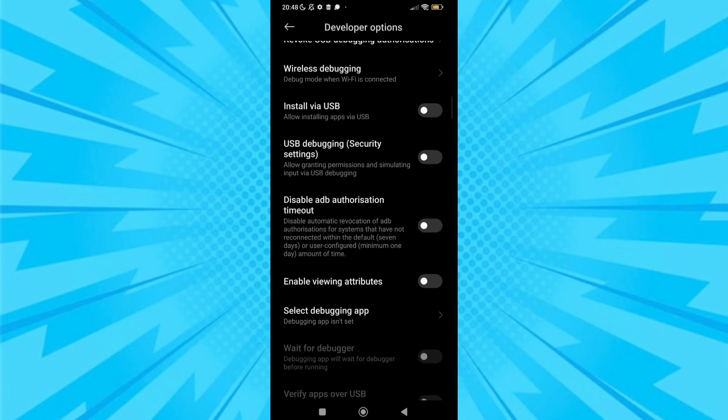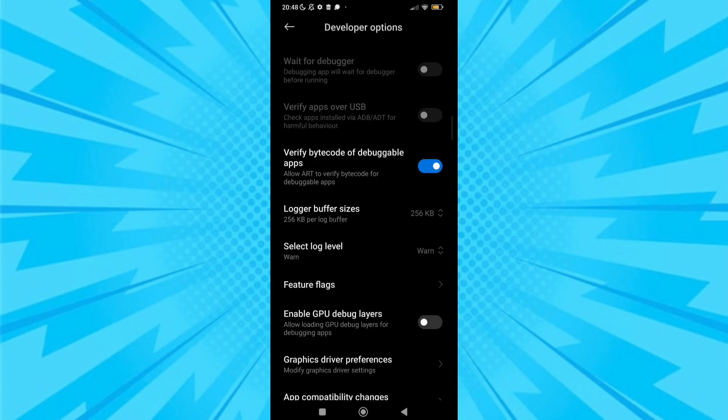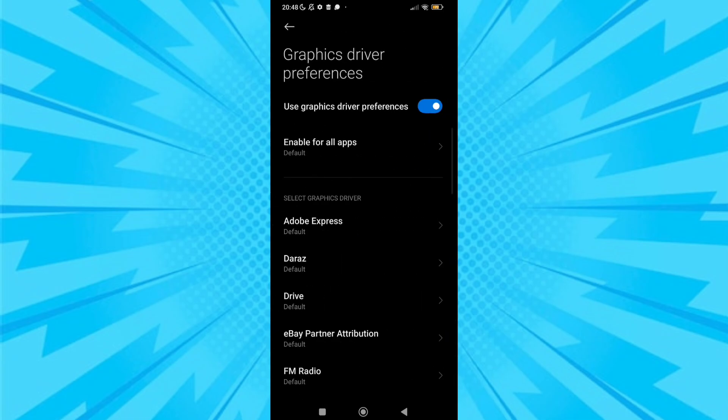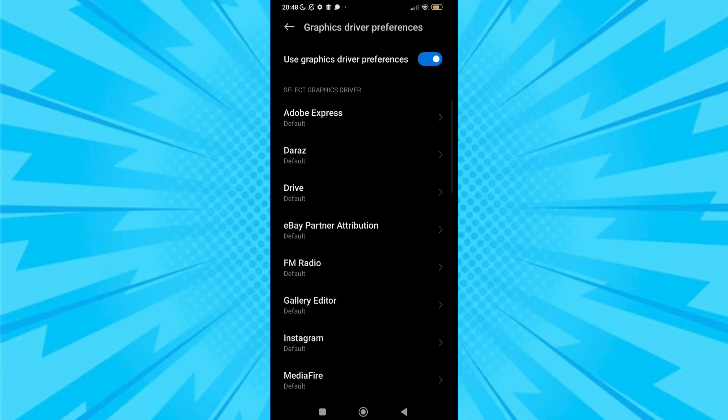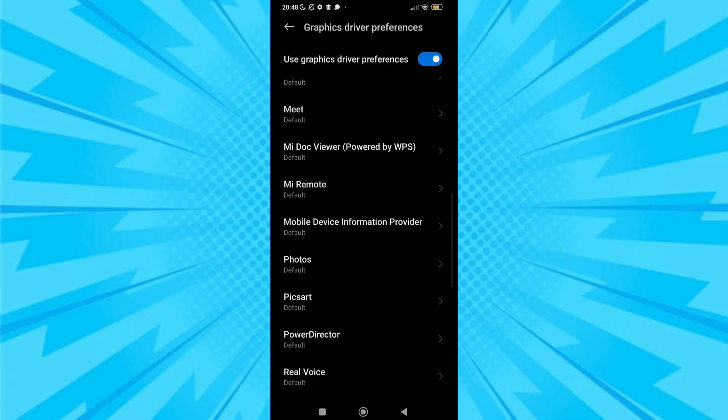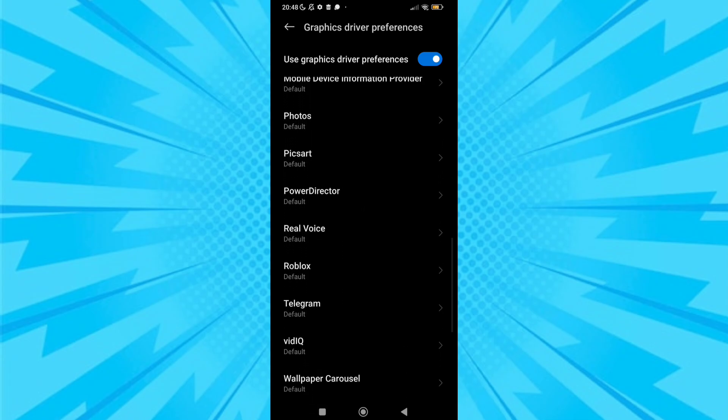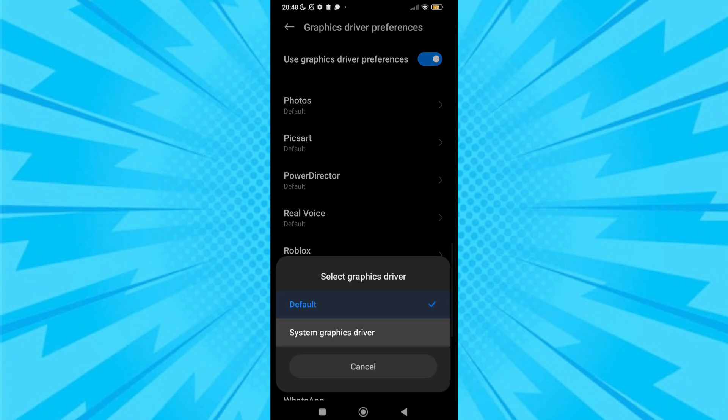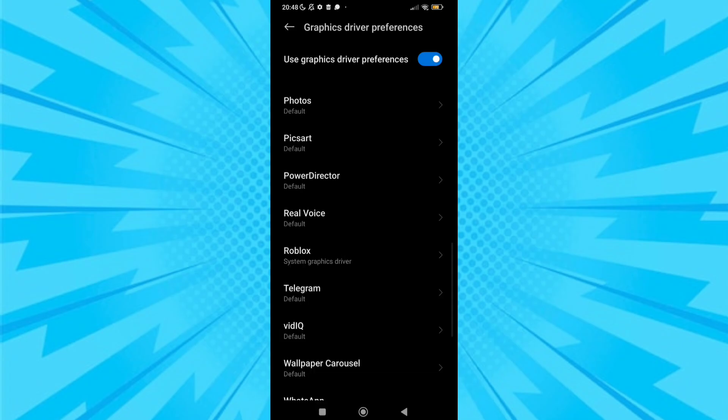First find game driver preferences. After finding it, click it. Find your game which is lagging in your device. After choosing, two options will appear. Choose system graphic driver, it will work better.